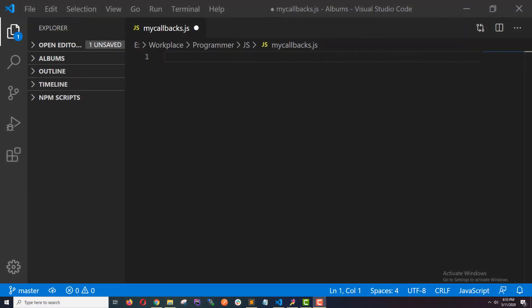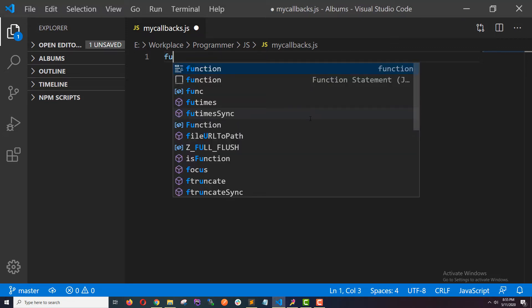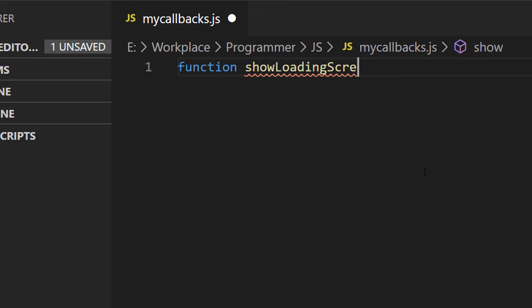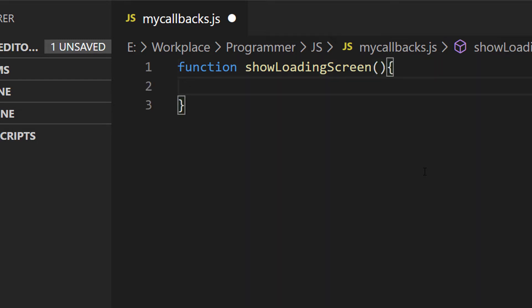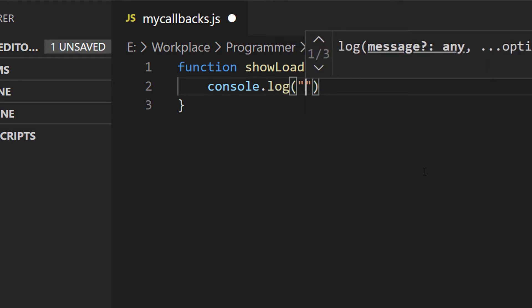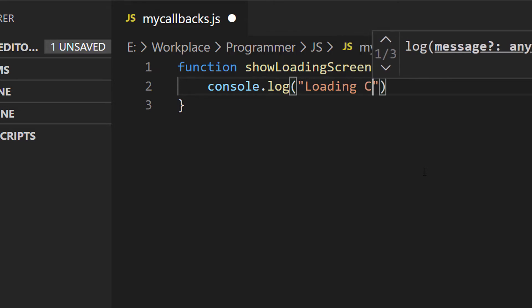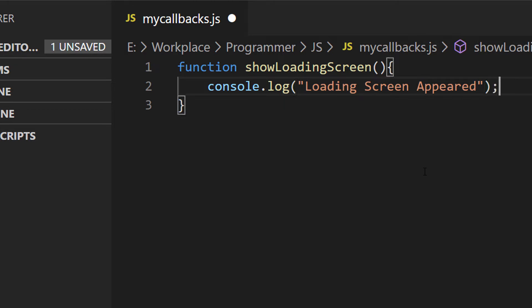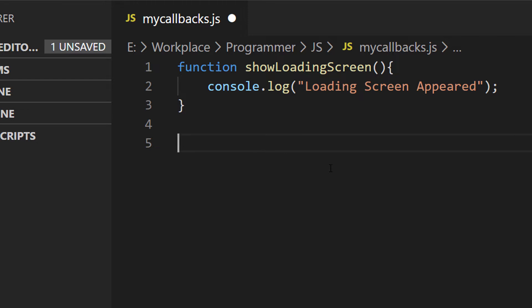The first function I'm gonna write is for showing the loading screen. I'll name it showLoadingScreen and do a console log with the string 'loading screen appeared'. So this is my function for showing the loading screen.